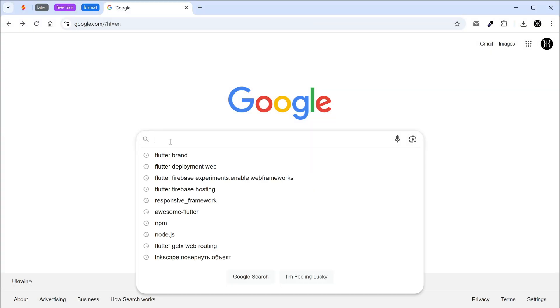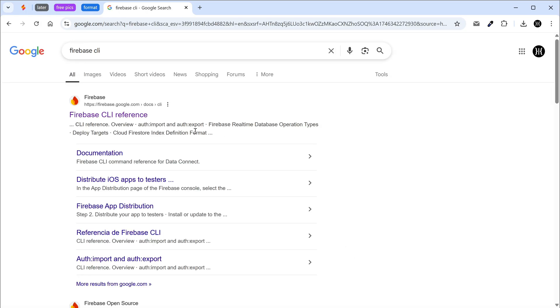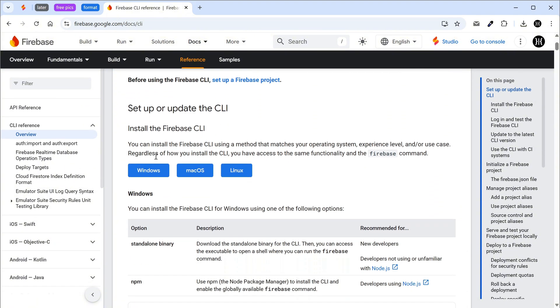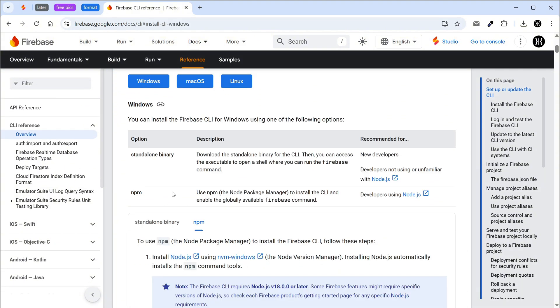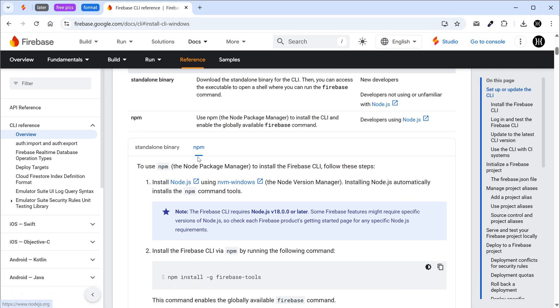Find the Firebase CLI page on Google. Choose your operating system. Choose the Firebase CLI installation option. I will use npm.